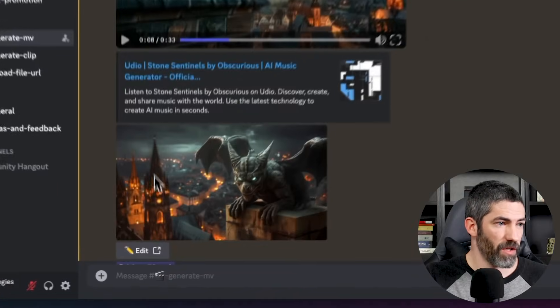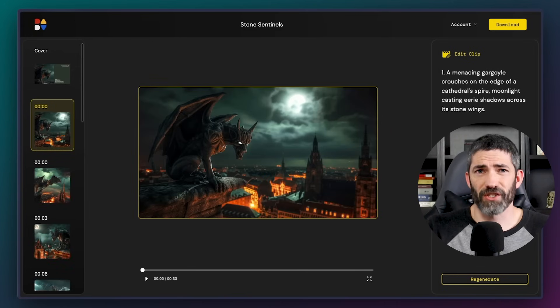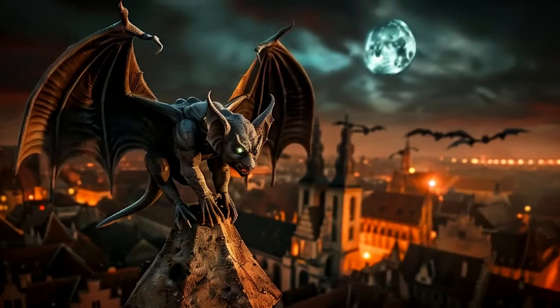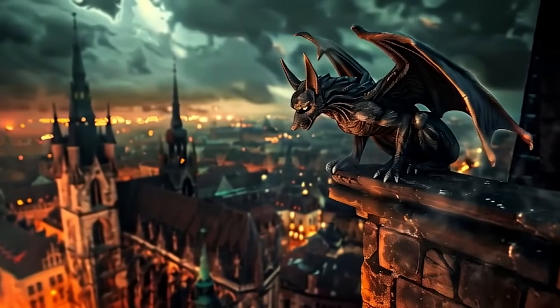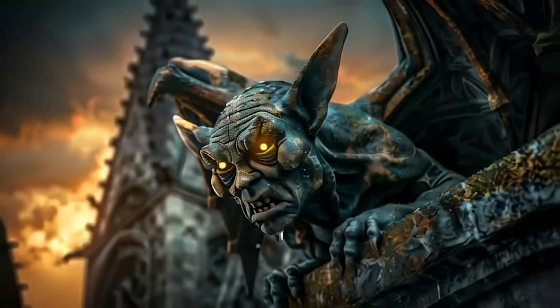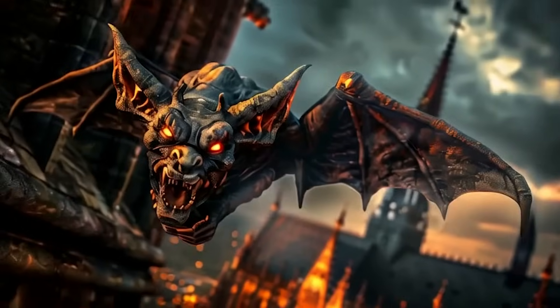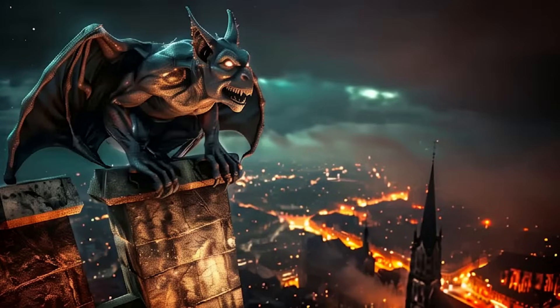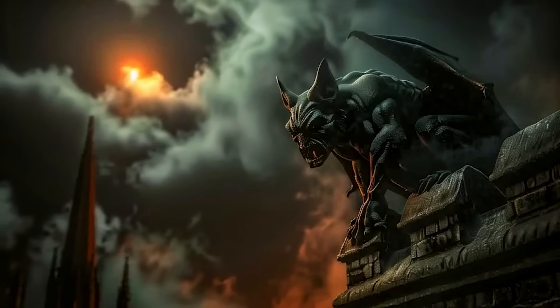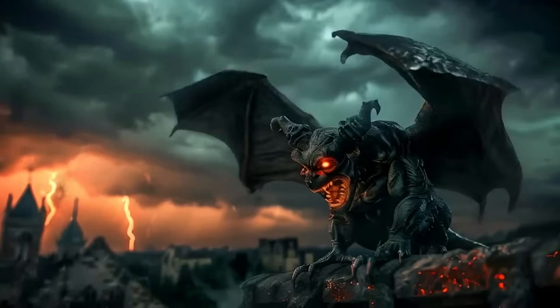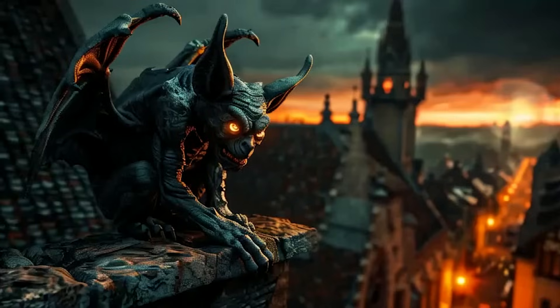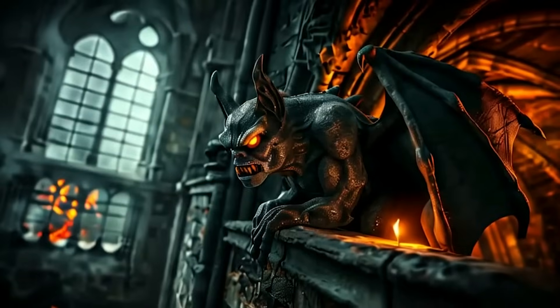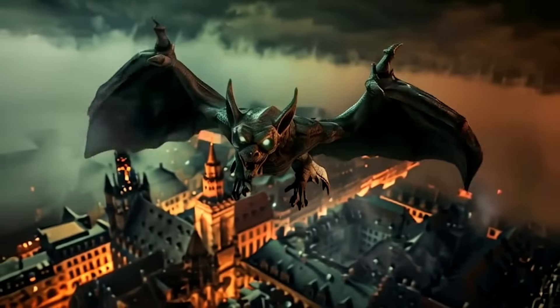Once it's done, you can click the edit button and it will take you to the site where you can regenerate any clip. I usually just like to generate a couple full versions of the song, then mix and match the clips. Let's see what we got. That is awesome. It's pretty crazy how easy it is to get that whole video.